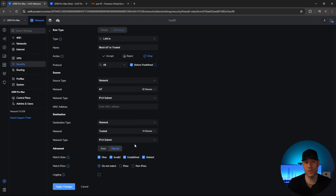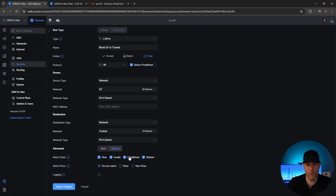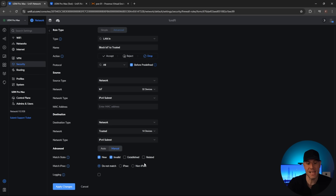The reason is that when you initiate a connection from the trusted network, the IoT network has to be able to reply to that traffic. If you don't allow that reply traffic, it will be blocked. The way you get around this in the old interface is to select manual but uncheck 'established and related.' At that point, the rule blocks new connections from IoT to trusted, but if the trusted network tries to access the IoT network, the IoT network can respond because that traffic is established or related — so the trusted VLAN can access the IoT VLAN.